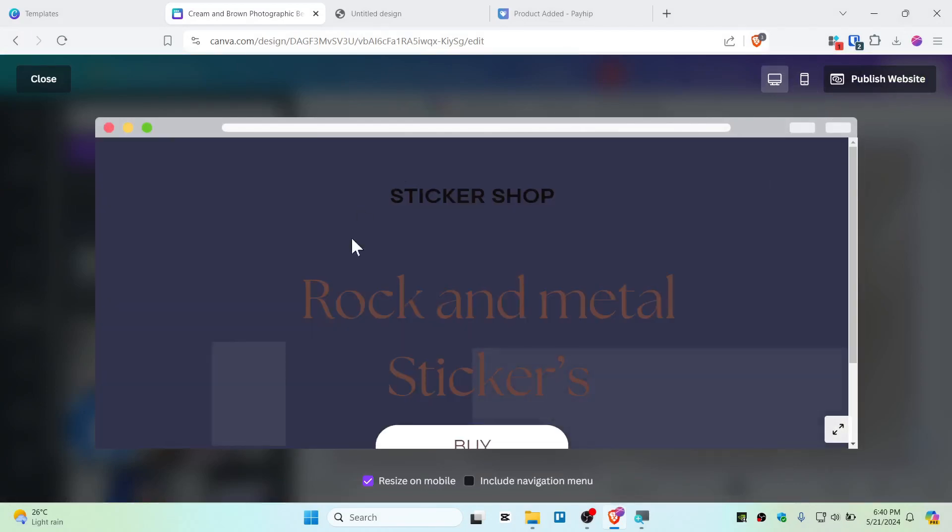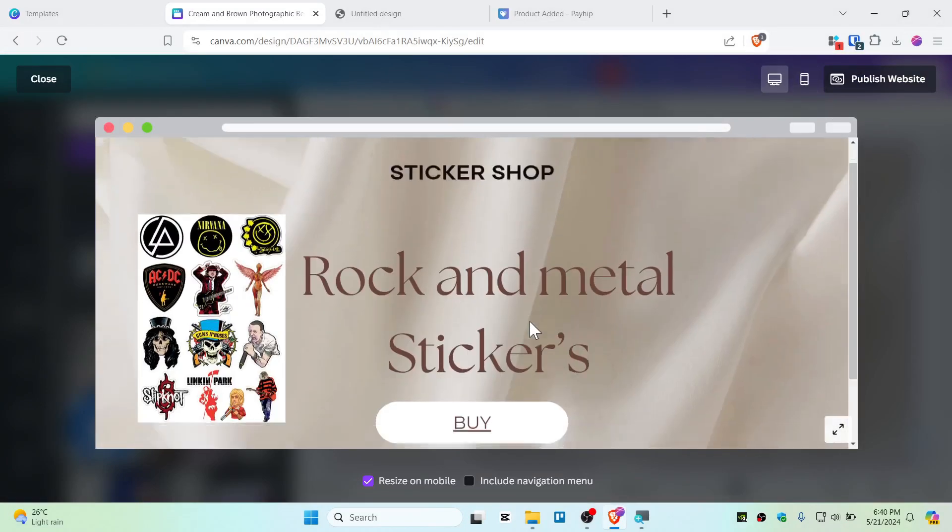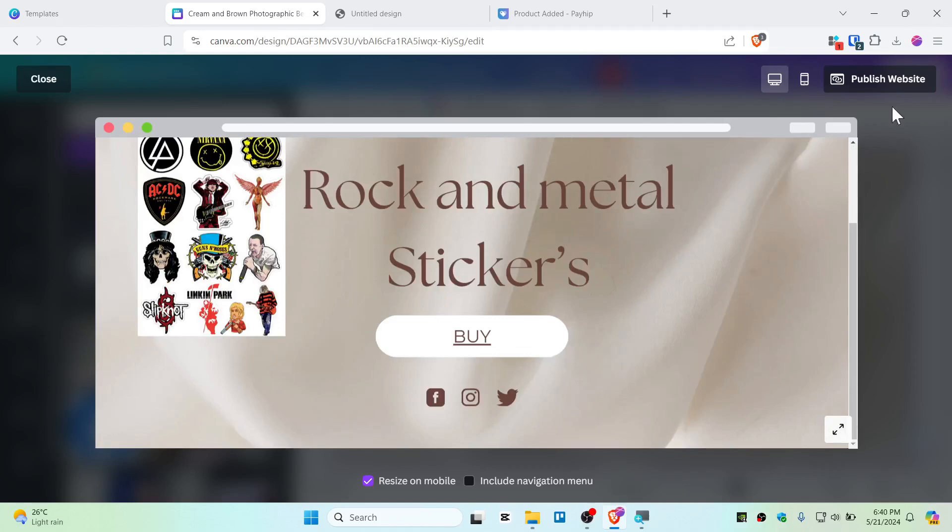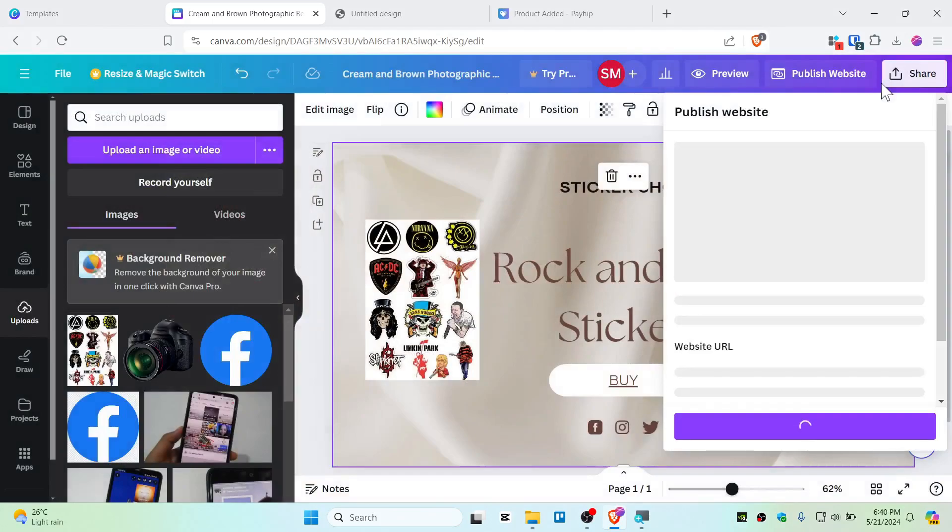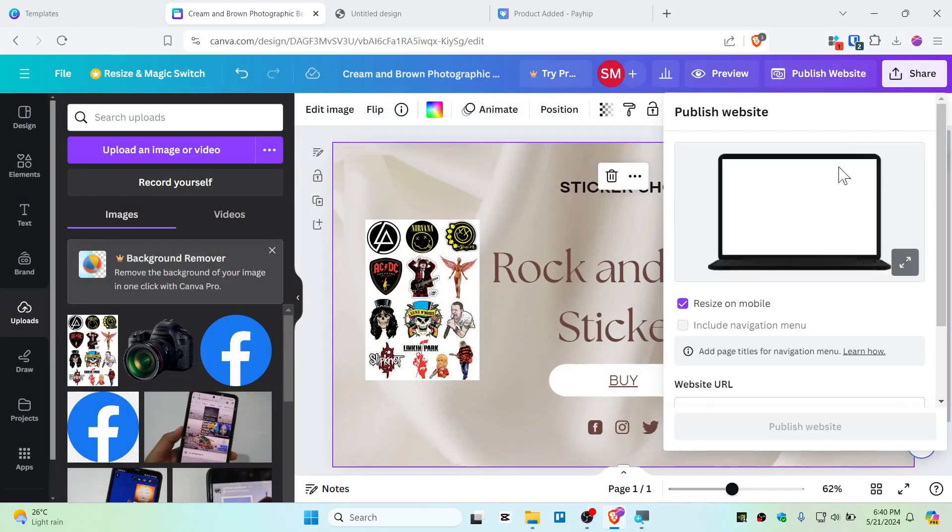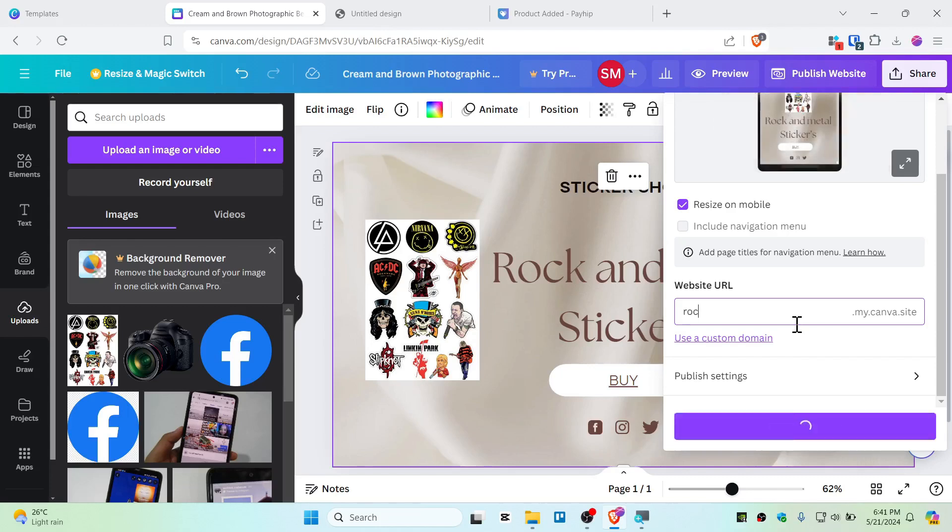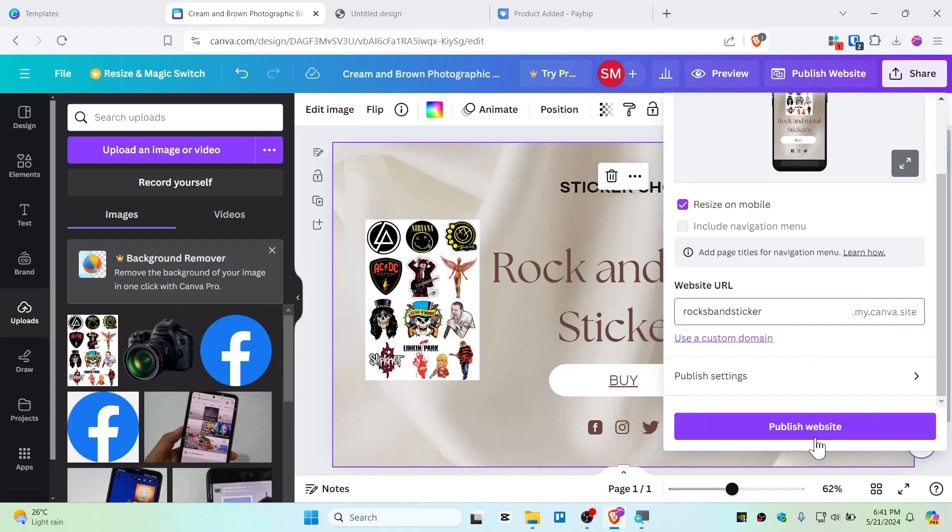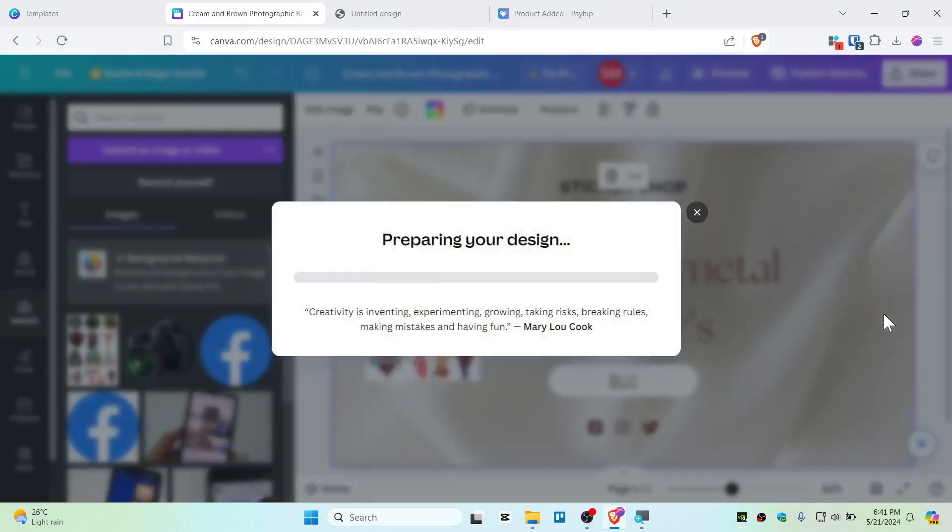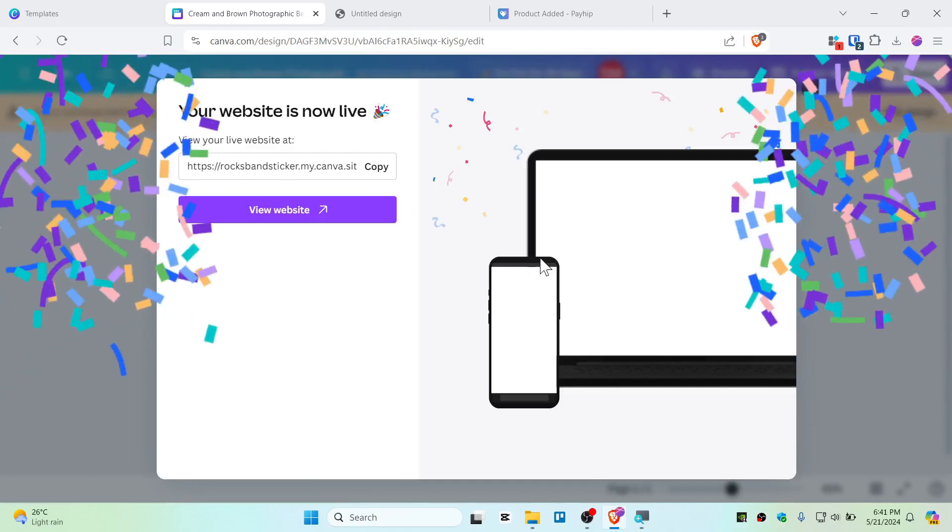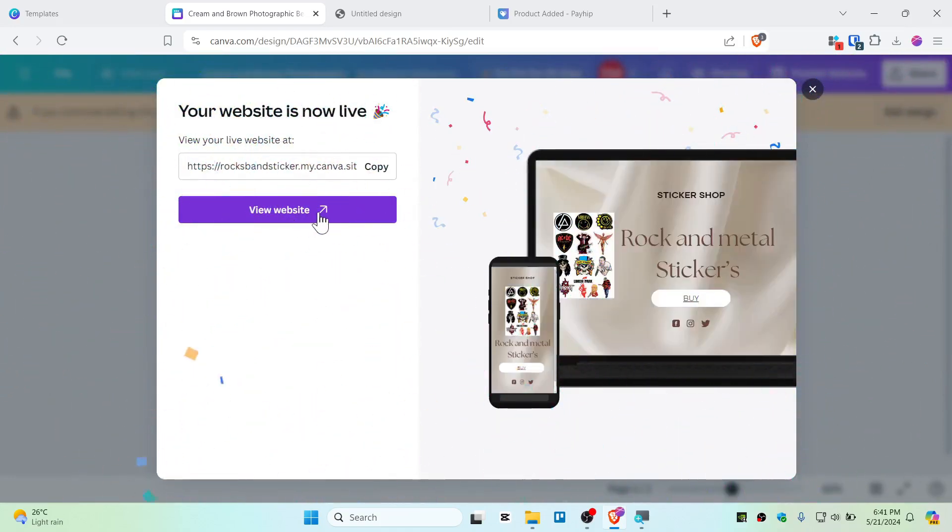Before you publish, alright, you just need to review your website for once. And if you think this is ready, then just hit on publish. Alright guys, so your website URL, you need to name whatever you want it to. So this is rockbandspeaker.canva.site. So I'm just going to click and publish the website. Now your website should be live. Now as you guys can see, it's preparing your design and everything.